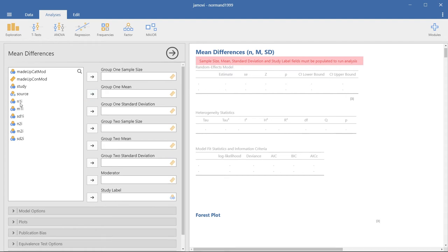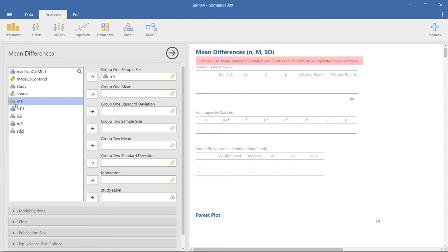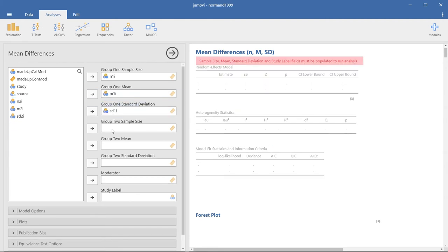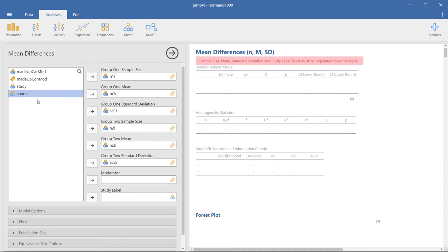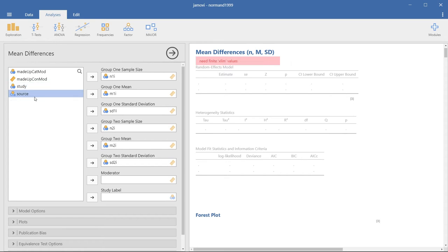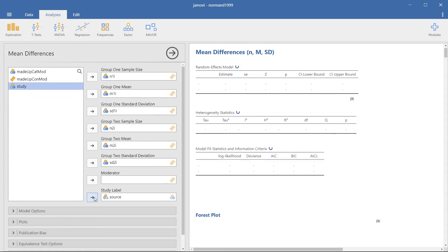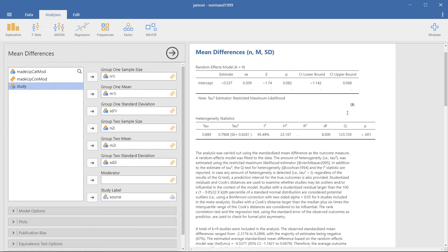That's not too difficult. We have our sample size from our first group, our first group's mean, our first group's standard deviation, that we have the second group's sample size, second mean, and the second group's standard deviation. And if we go to source, put that in the label, and we get our results.